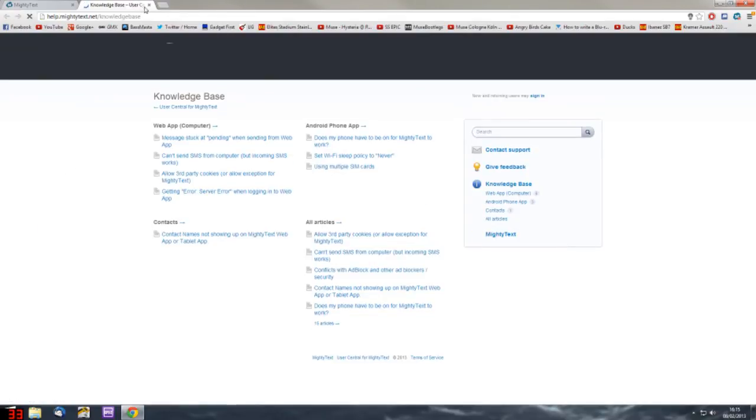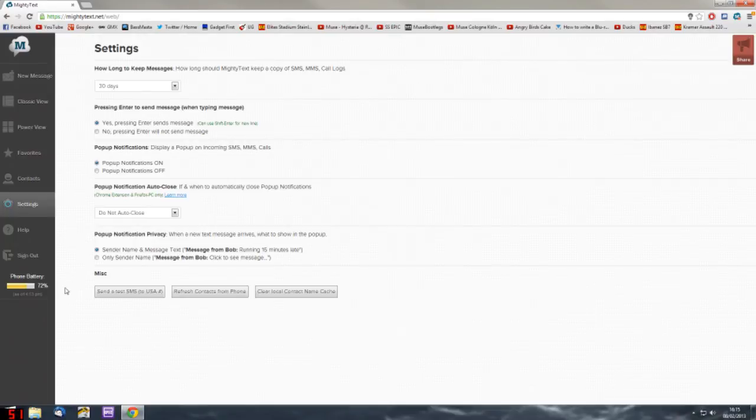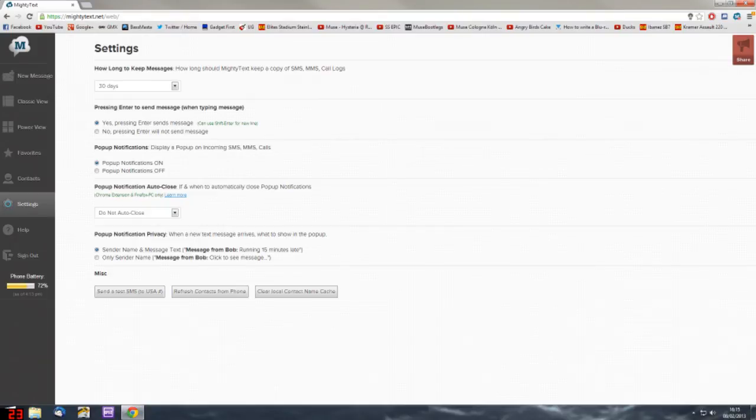You also have help if you need it. What I really find cool is the way you can keep an eye on your phone battery. If your phone is downstairs and you don't have access to it, you can keep an eye on what the battery life is like, which is really handy.